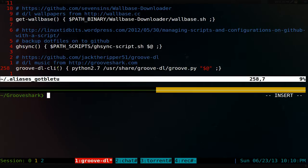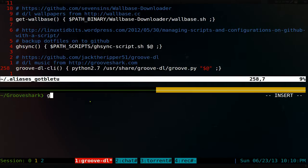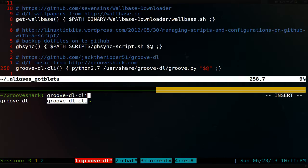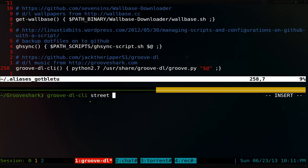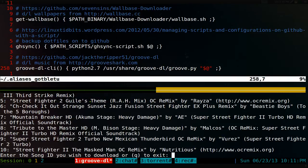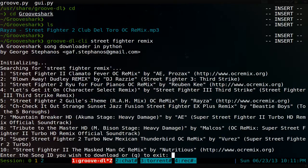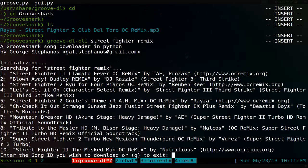We'll call it GrooveDL-CLI and then you search for Street Fighter Remix. And it'll populate the searches here. And you can just pick the song that you want to download. For example, which one we're going to download. Let's say number eight here.